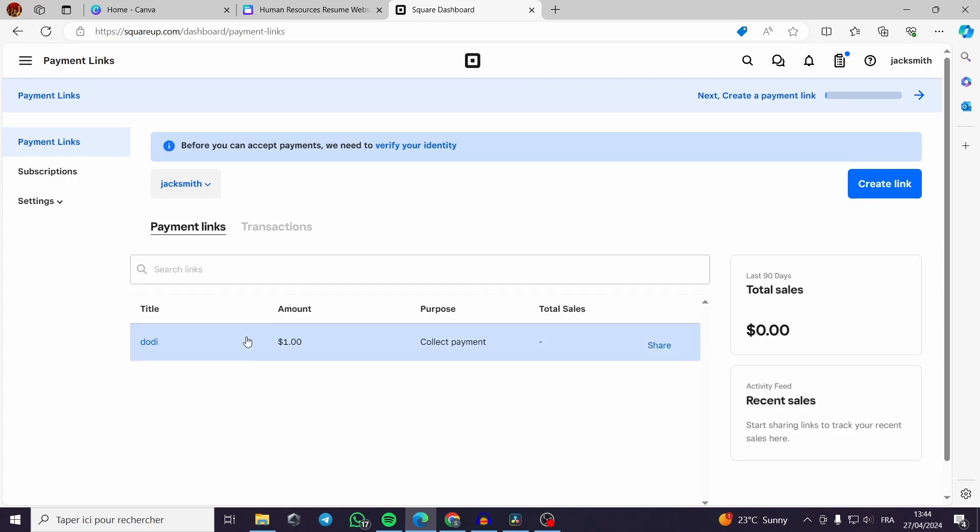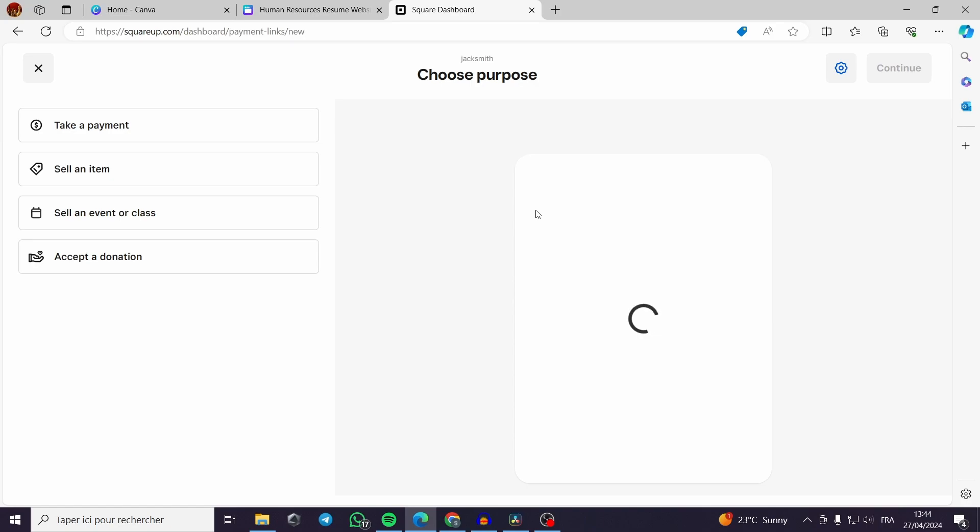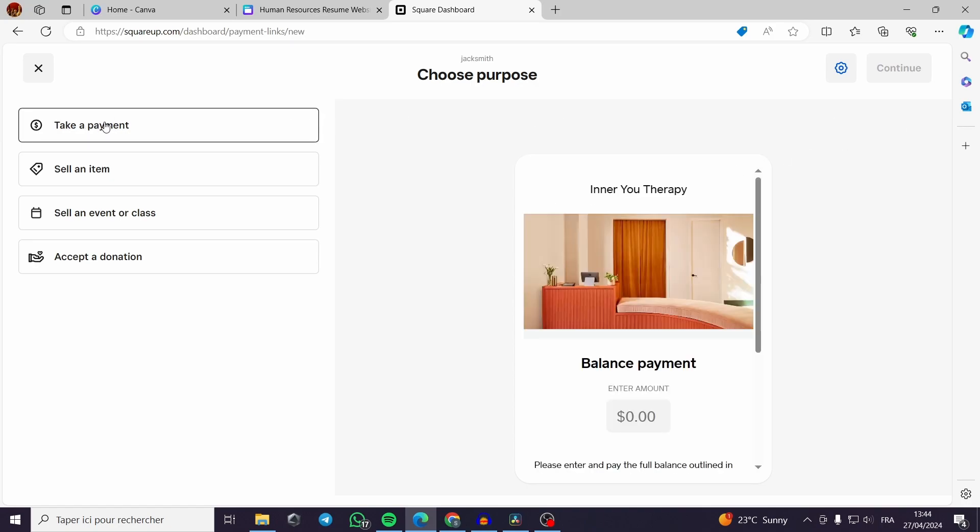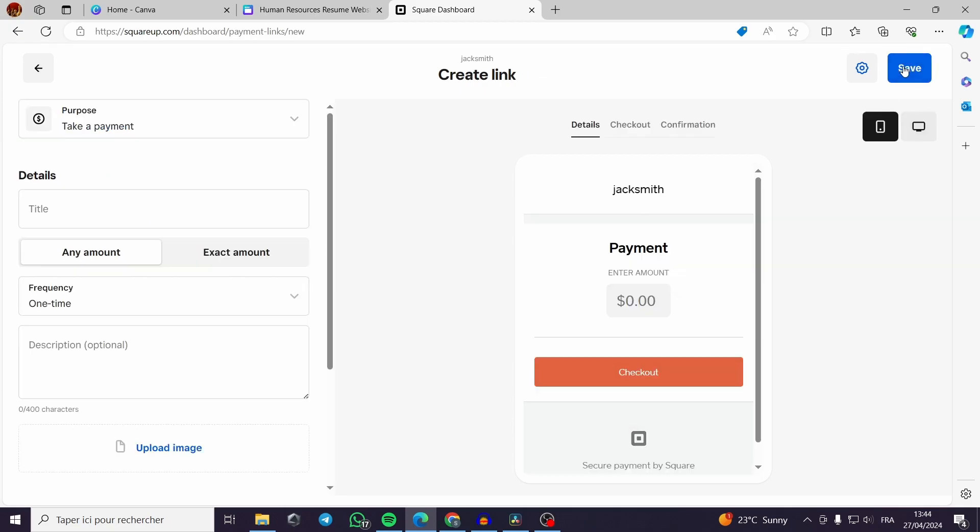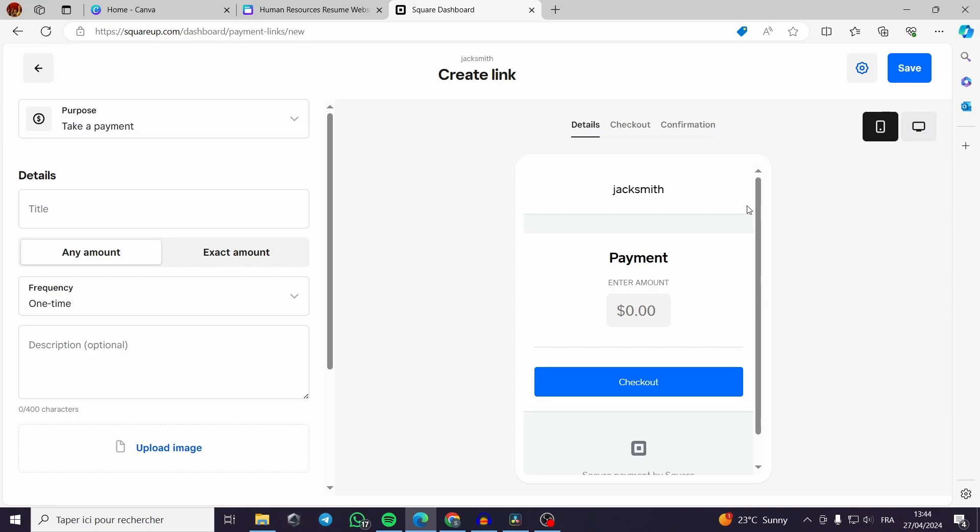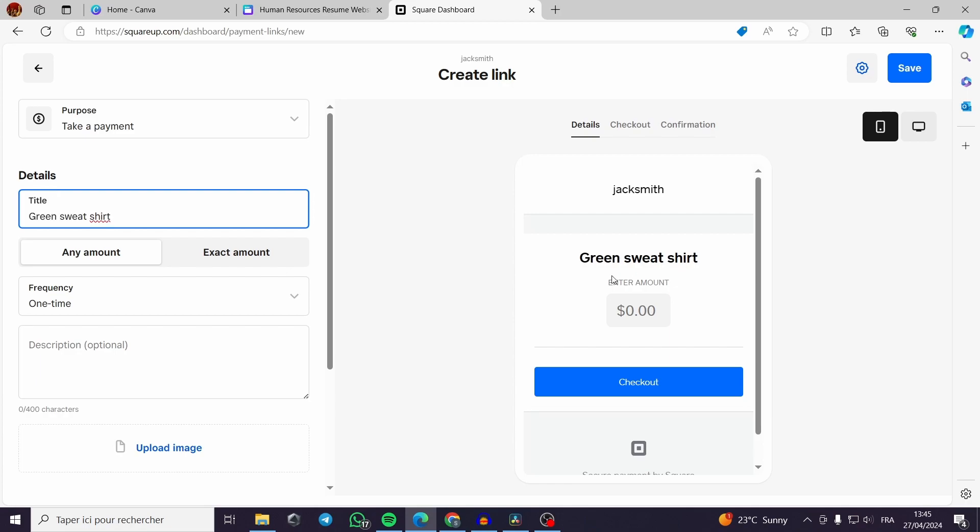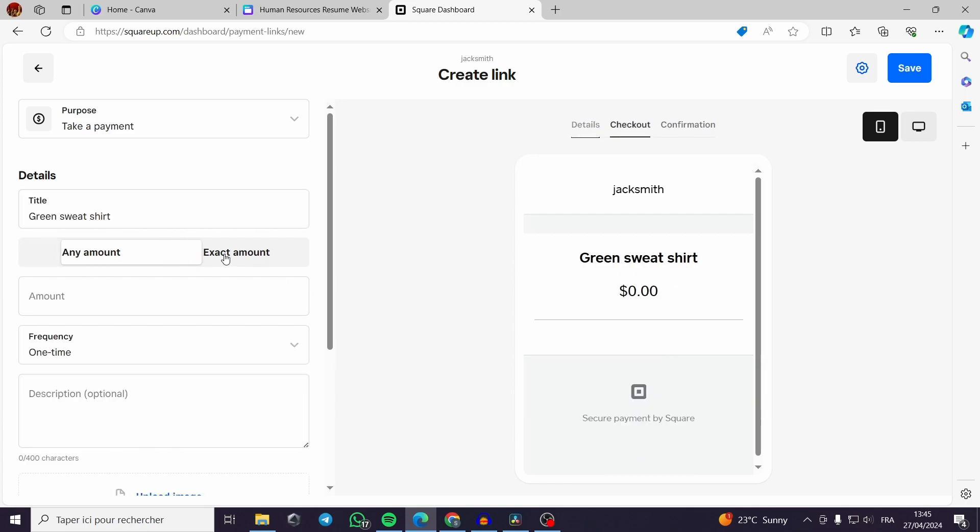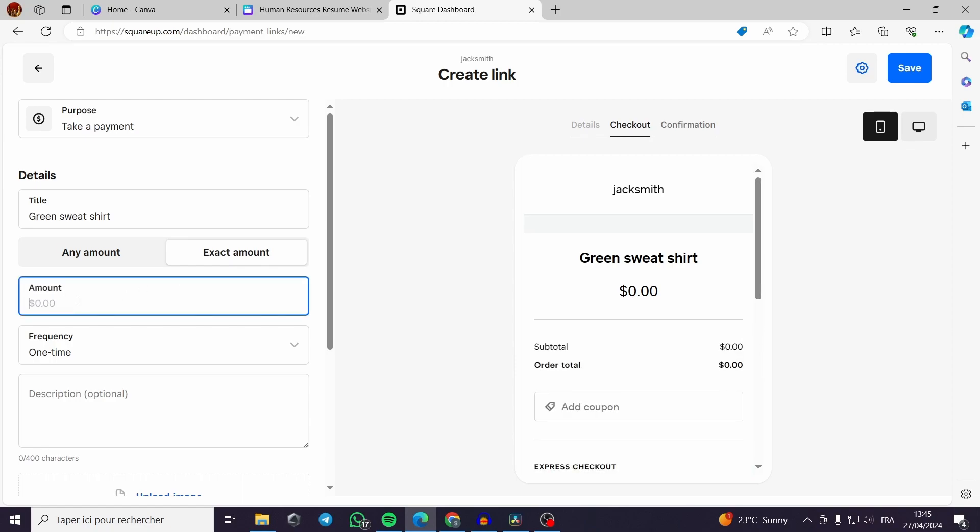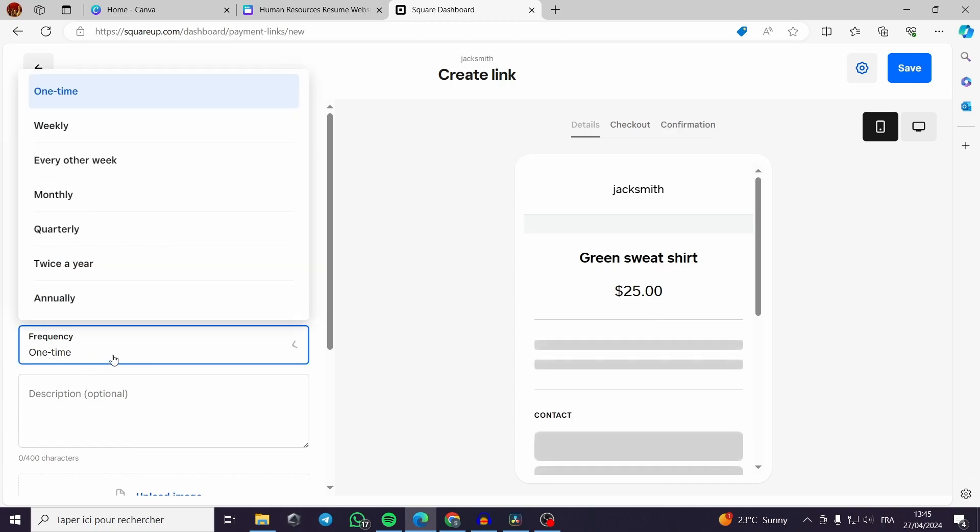Here I have created an example for the payment link but I will create another link so you can get the clear idea about it. I create a link, you choose a purpose. For me I will take payments. I will continue with this. Here is a preview for the box that will show up to the clients when you put your link through here. It needs some details, for example green sweatshirt. You can add any amount or exact amount. I will put my amount for example $25.